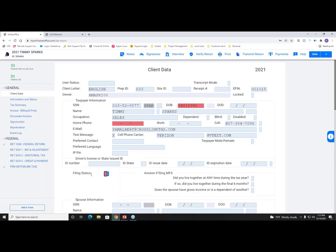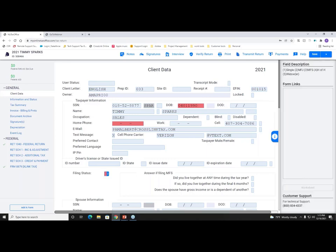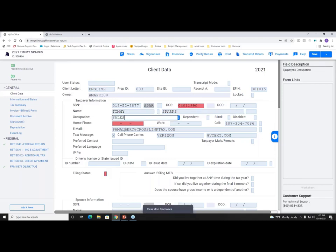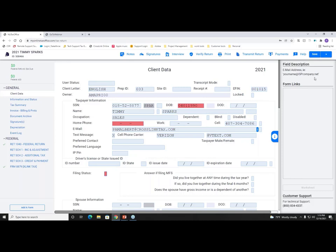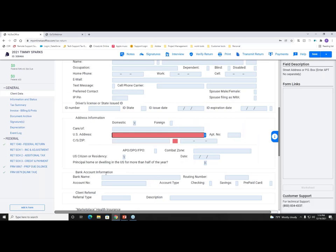For those new to CrossLink, filing statuses are entered as numbers. If you don't know, click the blue 'i' on the right-hand side — it shows the field description, and as you move around the client data screen, the description updates accordingly. Going back to filing status, I can see what number represents each status. For today I'll enter 4 for Head of Household, which drops me right to address information since I don't need to enter a spouse.